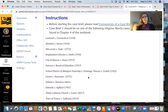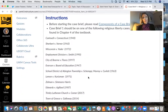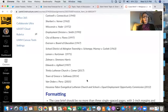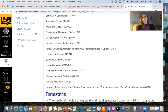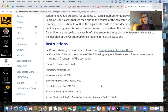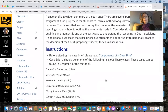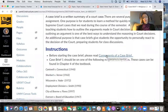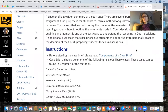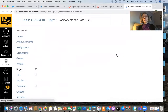You can either choose one of the Free Exercise Clause cases or one of the Establishment Clause cases, but it has to be one of the cases listed here in the instructions. Before you start working on your case brief, make sure you click here on 'Components of the Case Brief.'